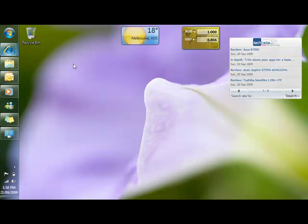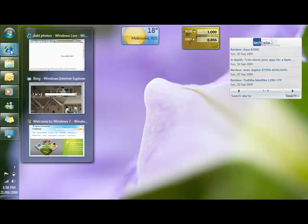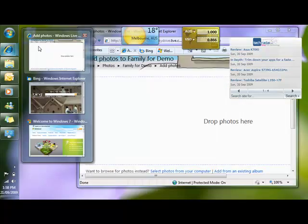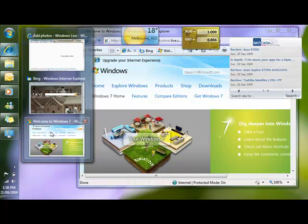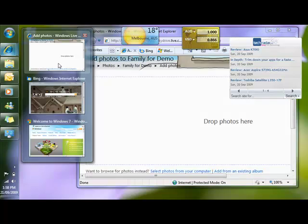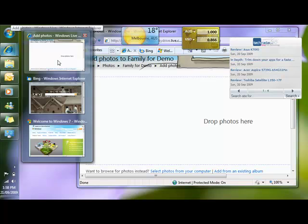You'll see that I have a number of applications open on my taskbar. If I hover over Windows Internet Explorer, you'll see that I've got previews for each of the tabs that are open. This provides me some guidance as to where I'm going to be going with each application.